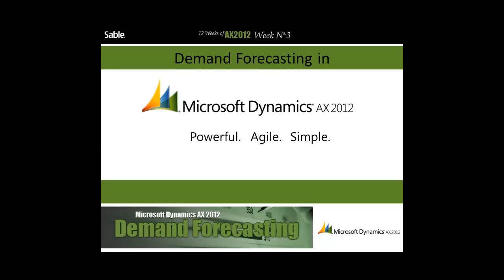Welcome to week 3 of Sable's 12 Weeks of AX 2012 email series. My name is Anthony. This week we'll be taking a look at Demand Forecasting in AX 2012.